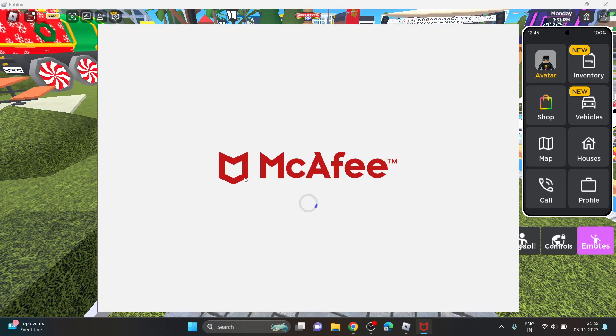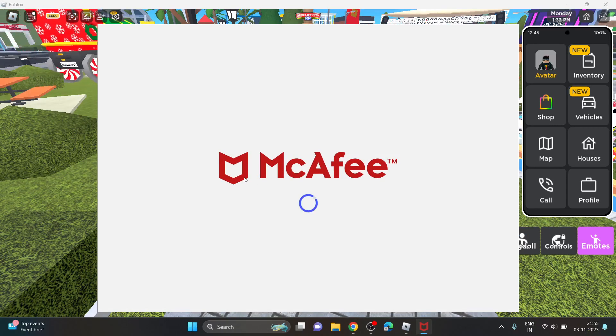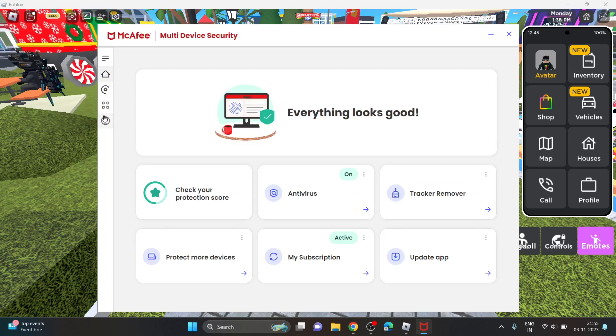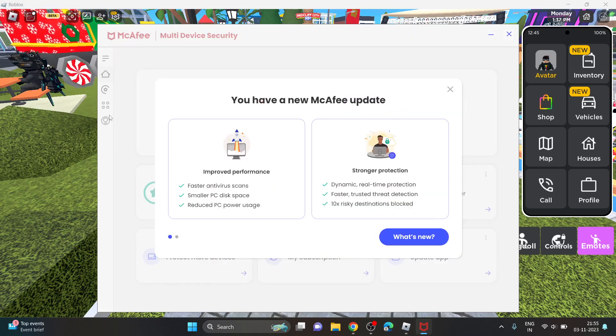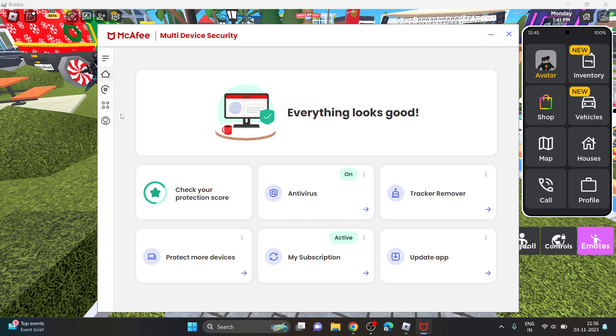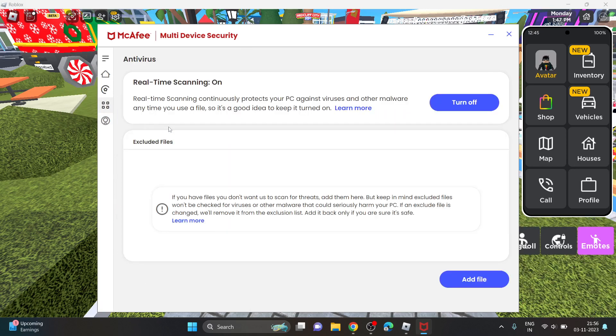Sometimes it happens, but since Roblox is not any malicious application, the antivirus usually doesn't interfere in installing Roblox player.